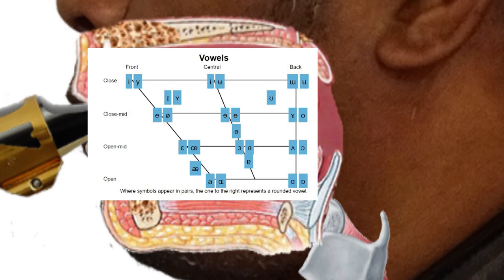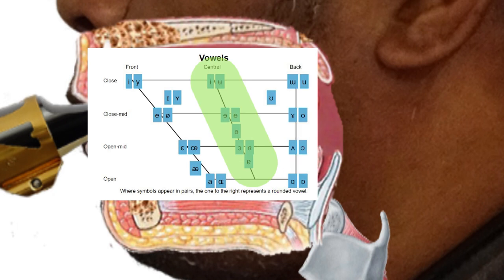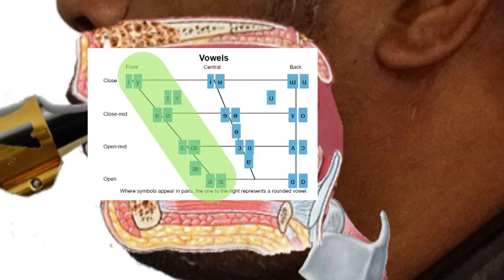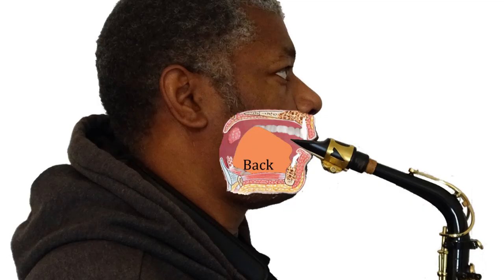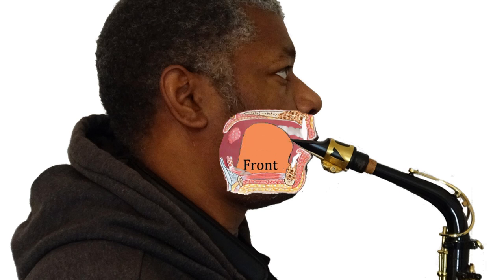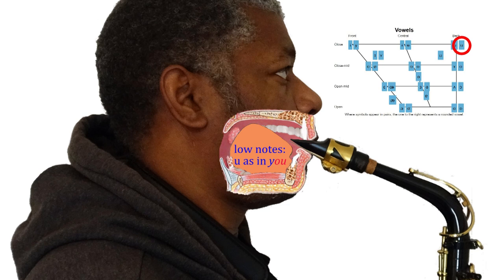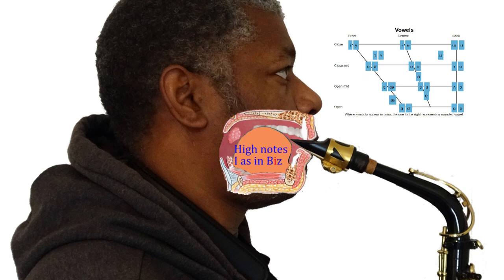The only minor problem is that not all sounds on the IPA chart are pronounced the same all over the world. You may find that putting the tongue in the position of back-positioning vowels will help with the low notes, centre-positioning vowels with the mid-range, and front-positioning vowels for the high notes. This is just a guide and experimentation is needed as it's not perfect. For example, the shape for U as in 'oo' is good for improving the quality of the low notes, the shape for E as in 'chaos' is good for the mid-range, and the shape for I as in 'biz' is good for the high notes.